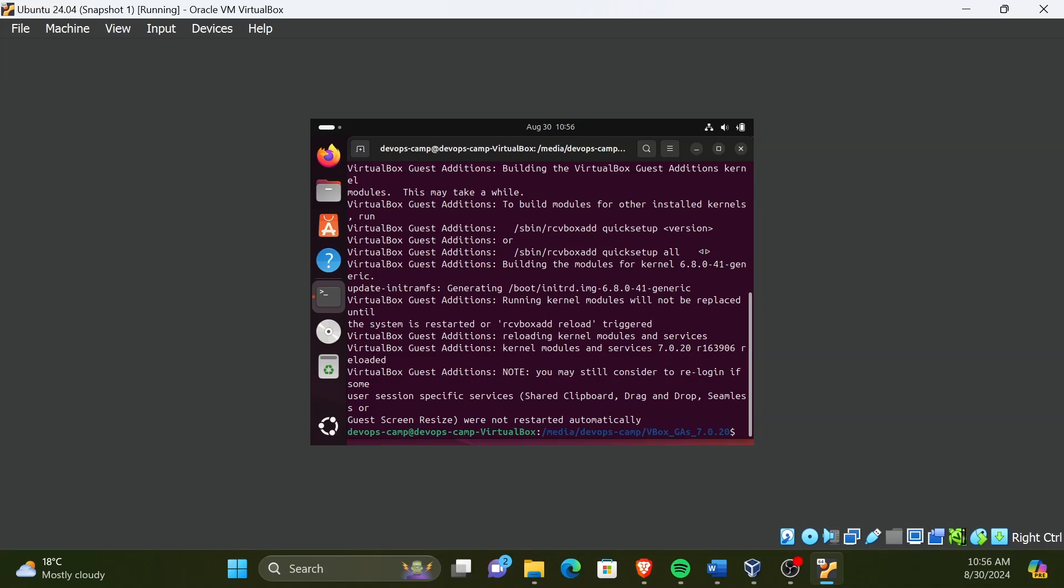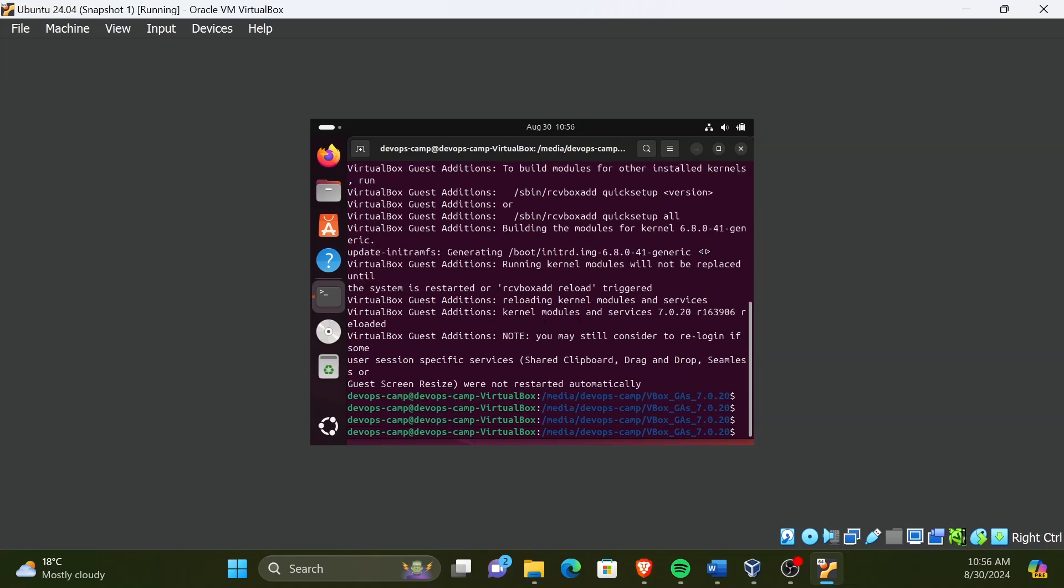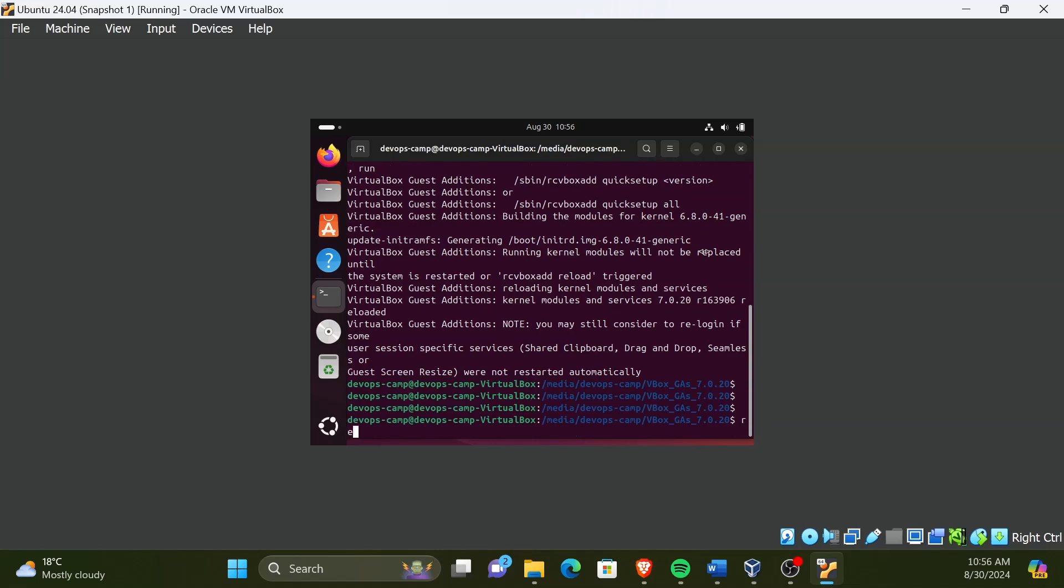After the installation has finished, we need to reboot the virtual machine. For that, type the command reboot and press enter. Then the VM will be rebooted.